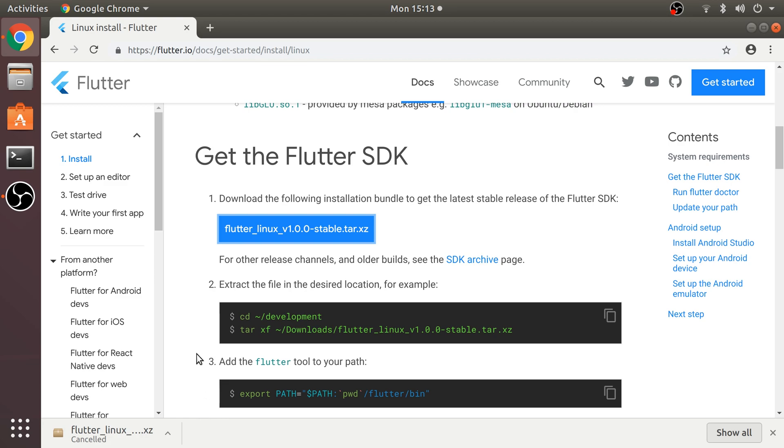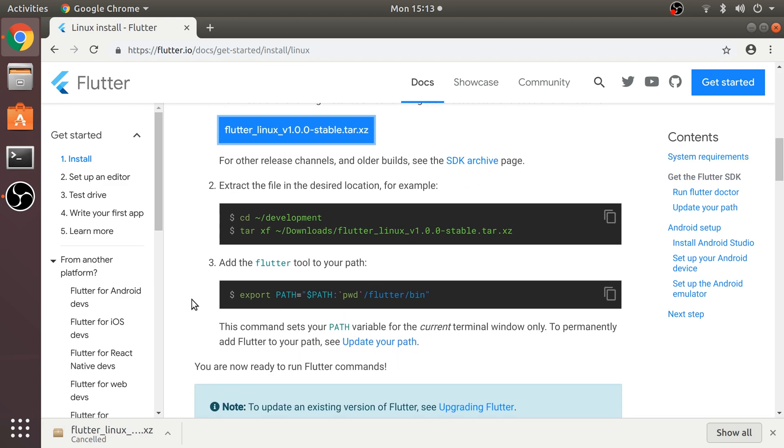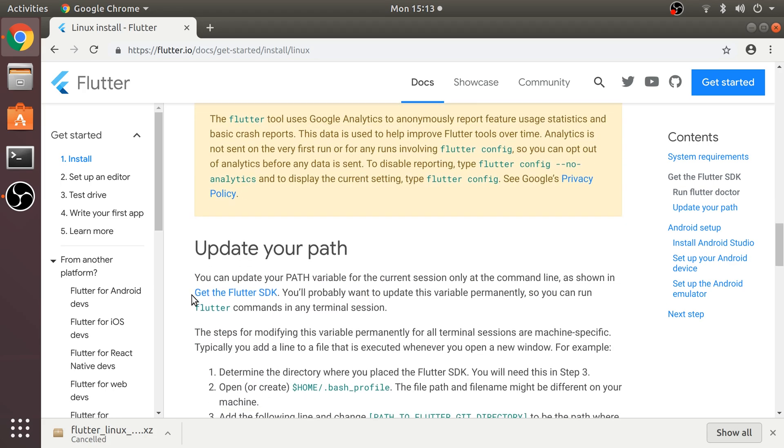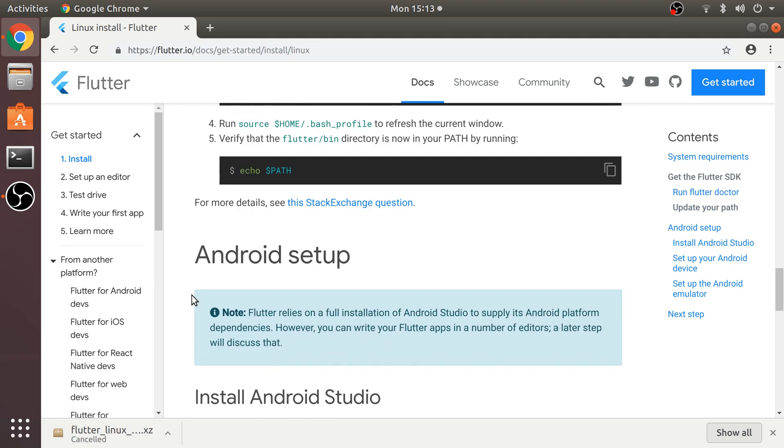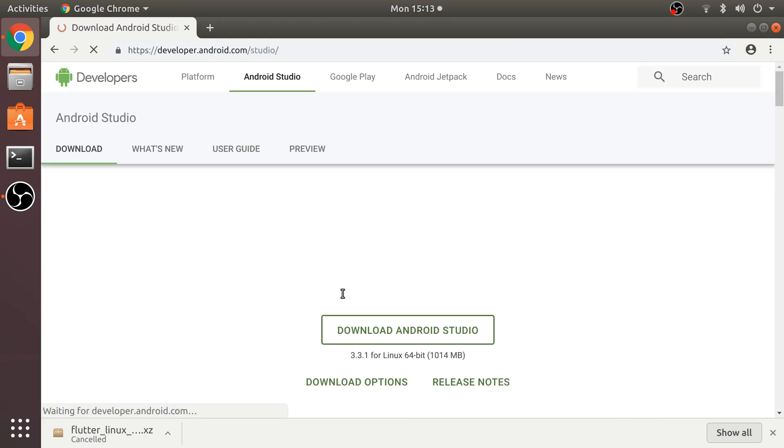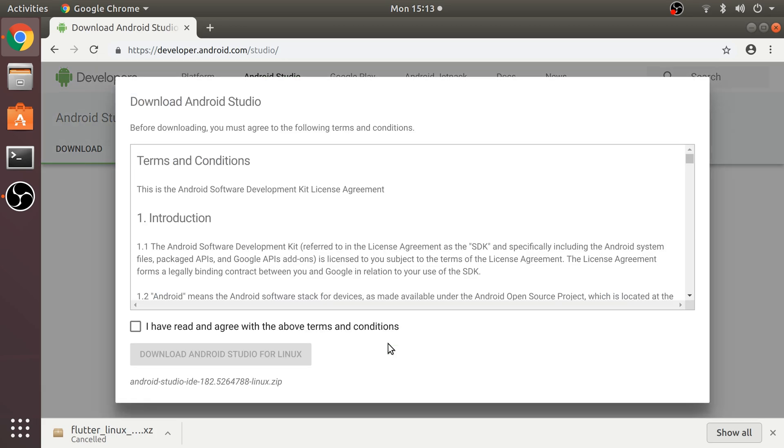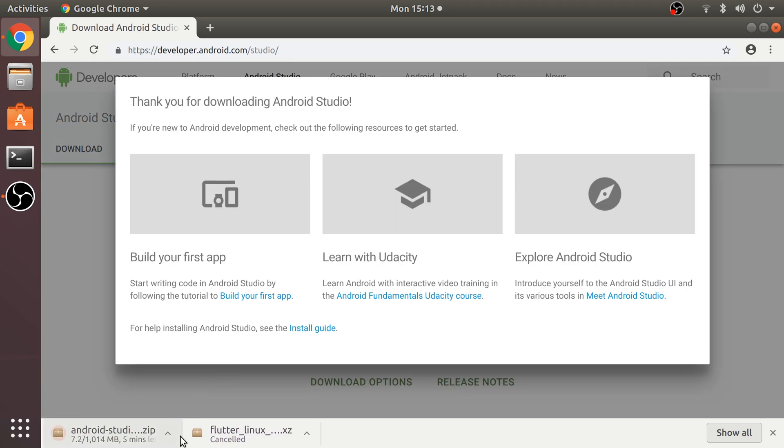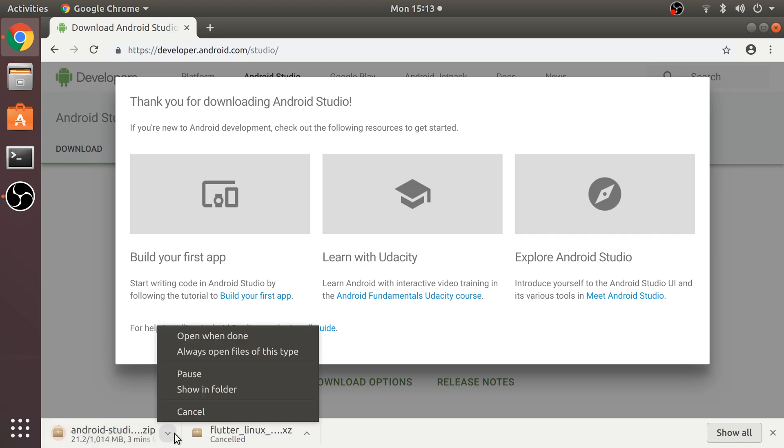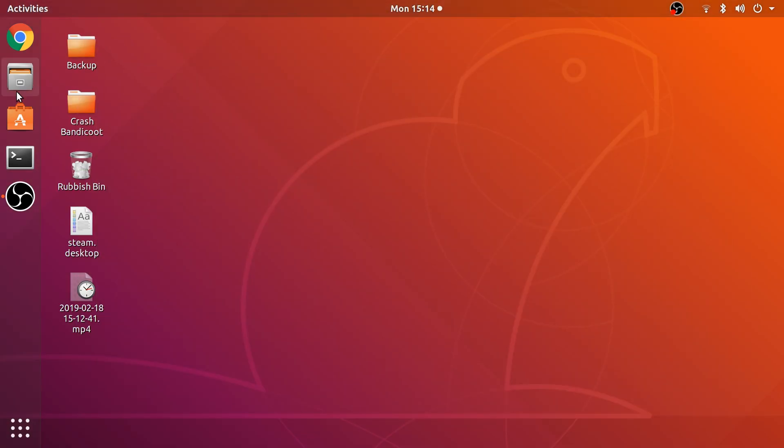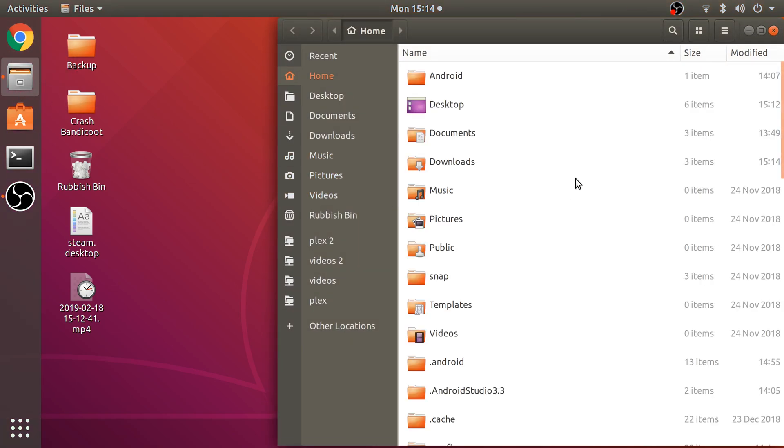The next thing you want to download is Android Studio. Scroll down and click on here. Click I have read and agree and download. This will take a little longer as it's over a gig. I'm going to cancel that because I've already got it downloaded.